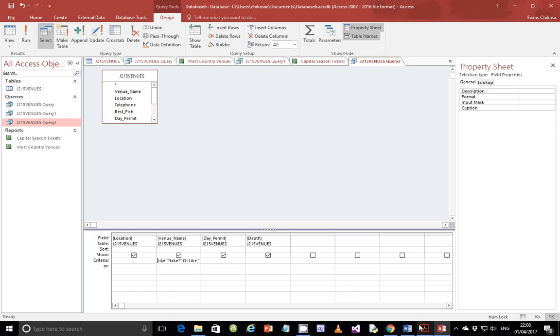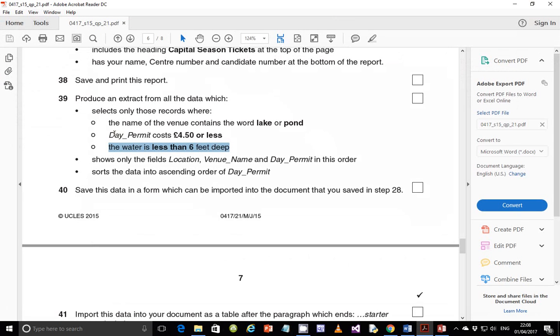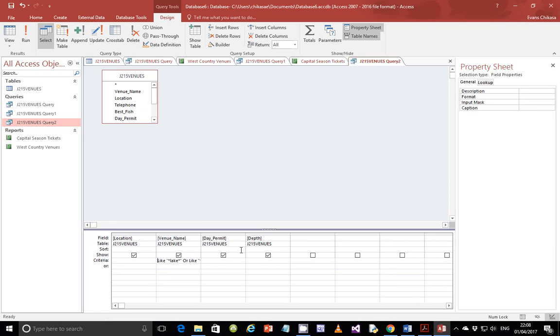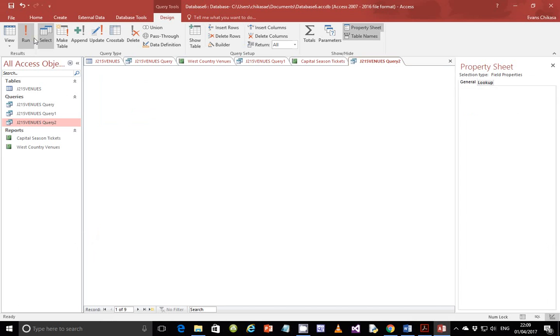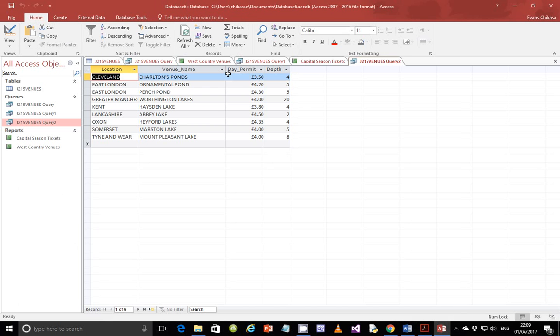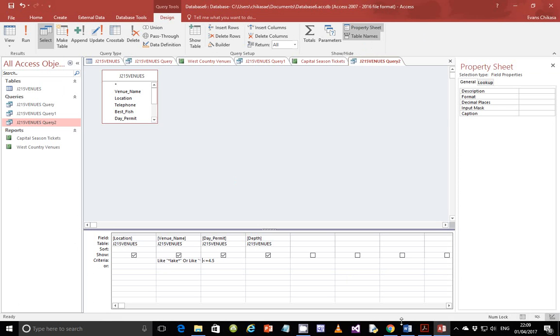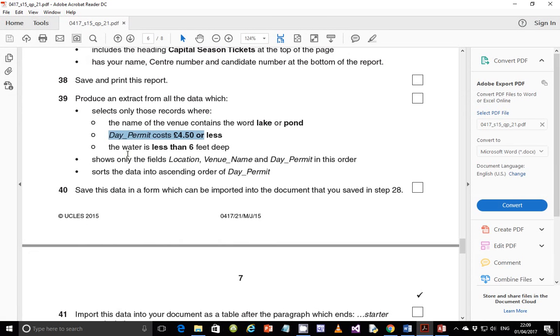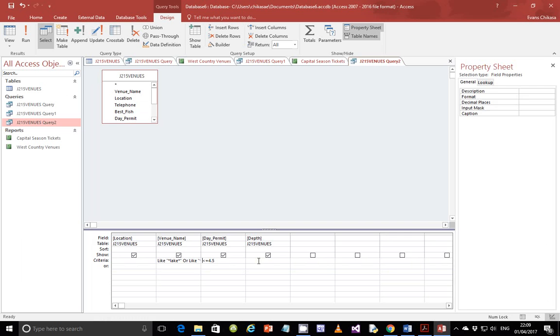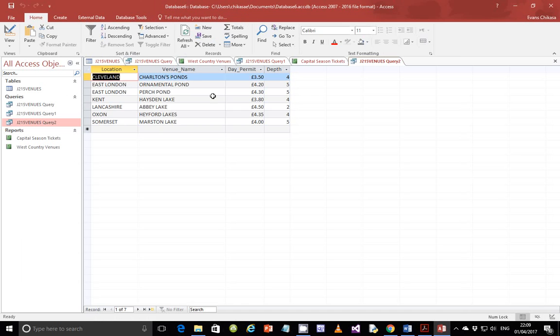Go back to design view. We're done with the first one. Now we need to do a debt permit costs 4.5 pounds or less. So debt permit 4.5 pounds or less here. So we say less or equal to 4.5. And run it and you should see that it has extracted something to do with 4.5 or less. So then the next thing that we're going to do, go back to design view and go back to the question paper as well. And it should be water depth is supposed to be less than 6. So for water depth, it's supposed to put less than 6. So just put less than 6. Run your query again and you should see it should be able to extract this information.